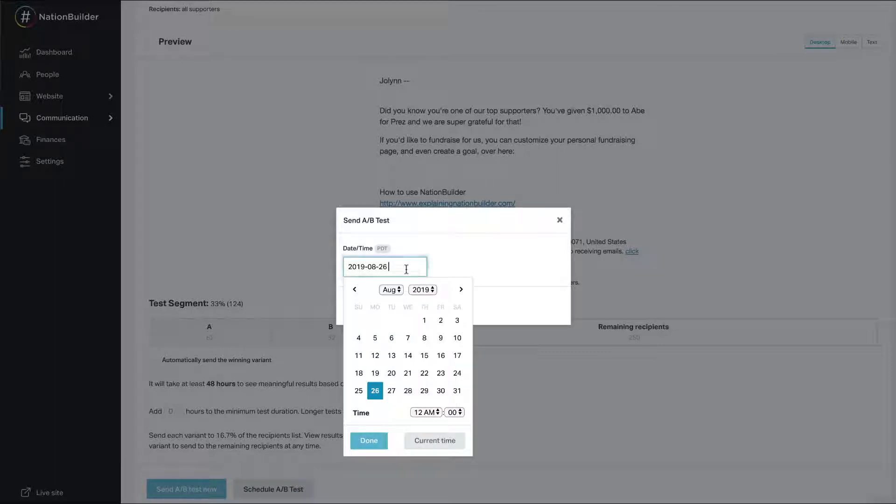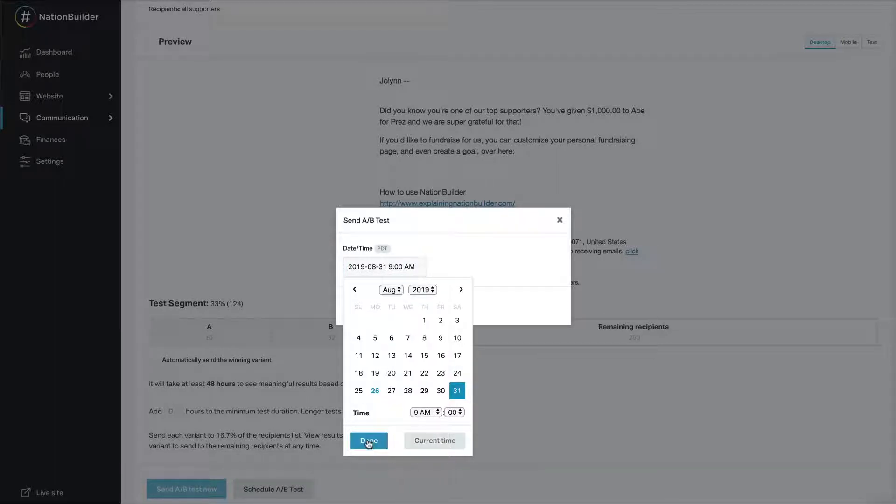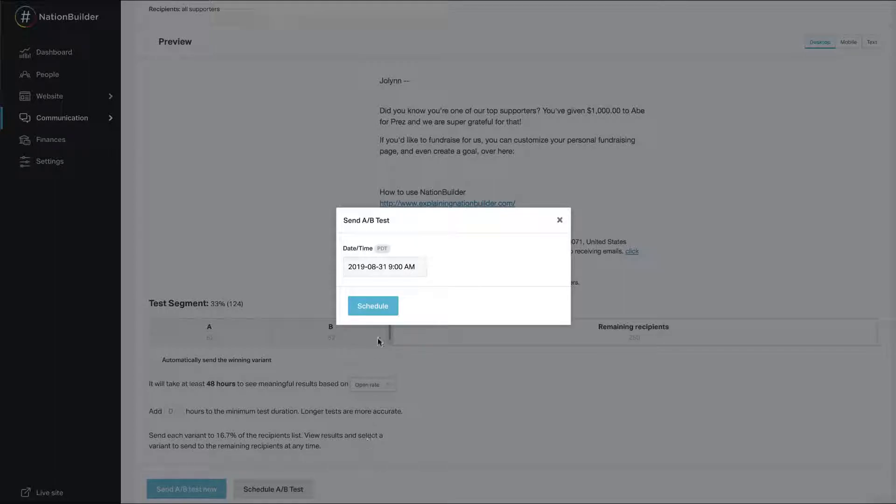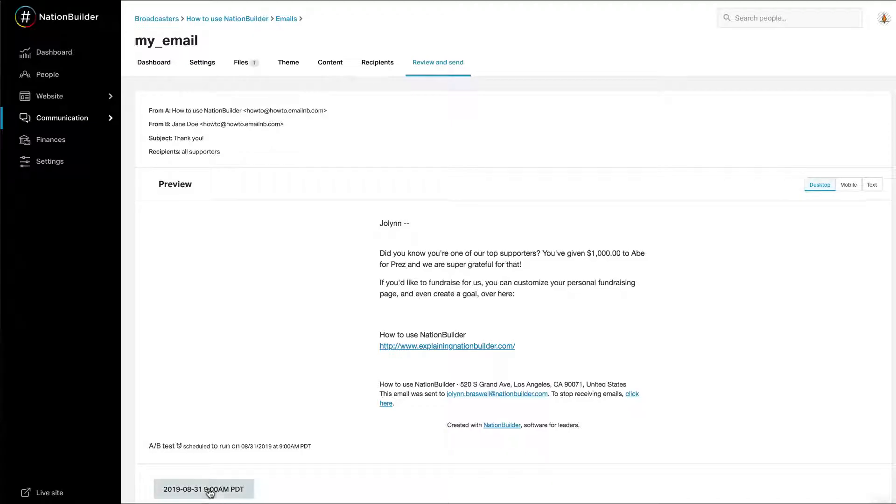Schedule your blast for a future time and date. Select the date and time for your blast to send. You may edit the date at any time by clicking on the blue link with the date and adjusting the information.